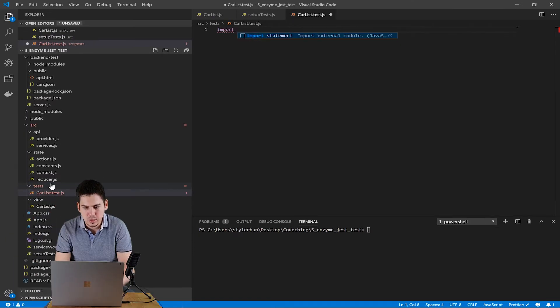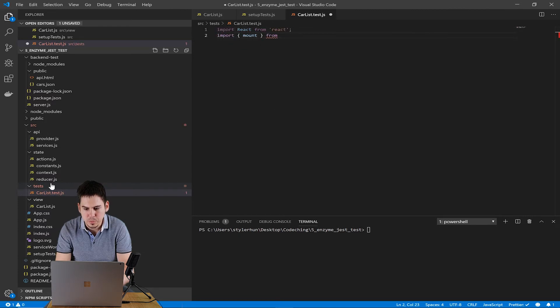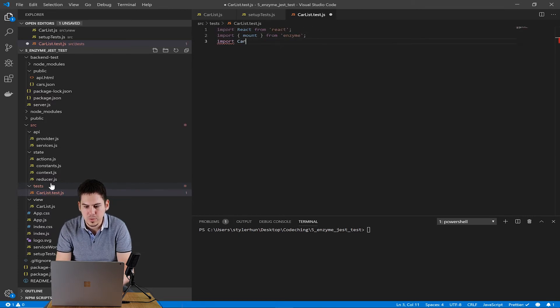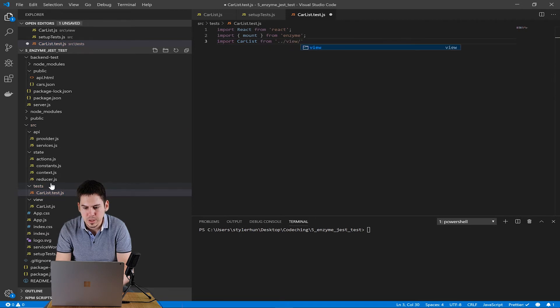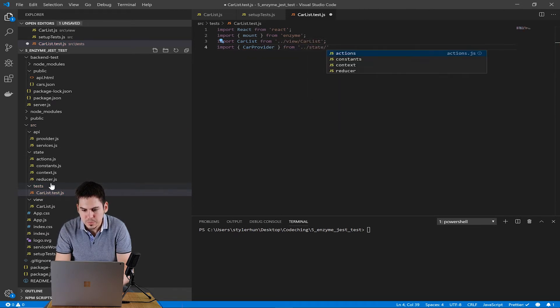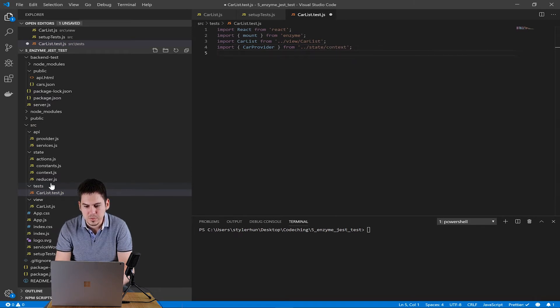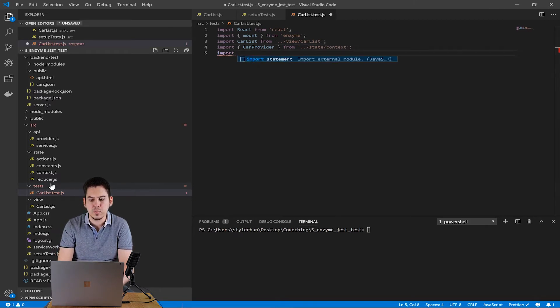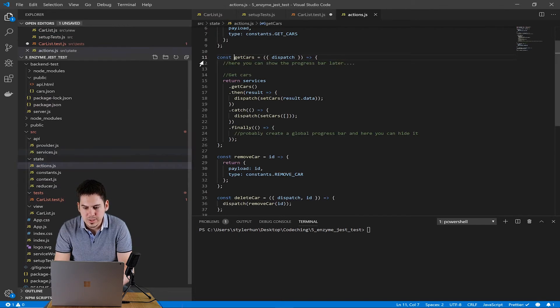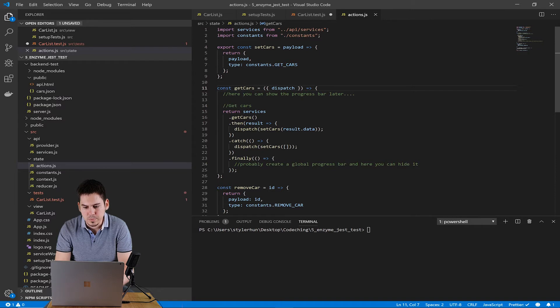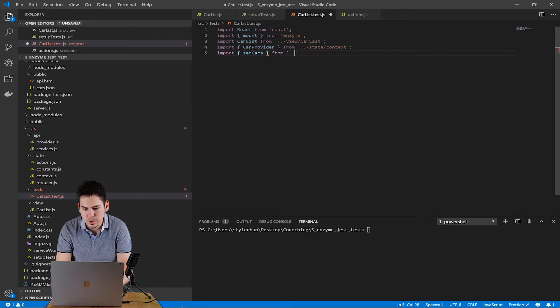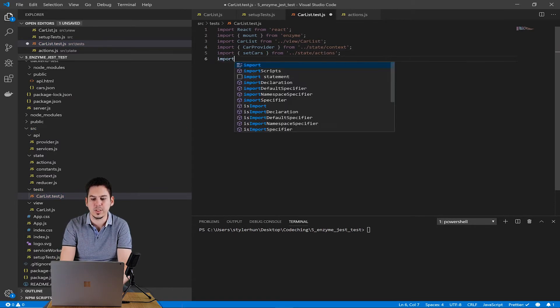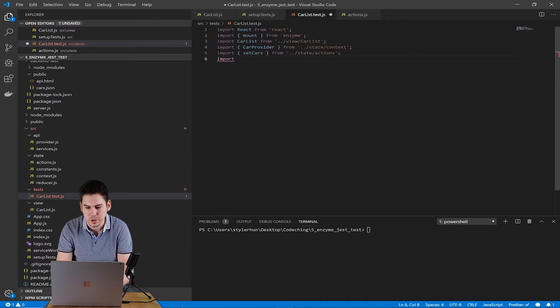In the top of our test file, we import React, of course. We import the mount from Enzyme. We import the carlist and the car provider. We import the set cars because we will mock our action. We will mock out our action, basically. This with the set cars should be exported from the action. And we import the useAsync because we will mock out the useAsync hook as well from the ReactAsync package.